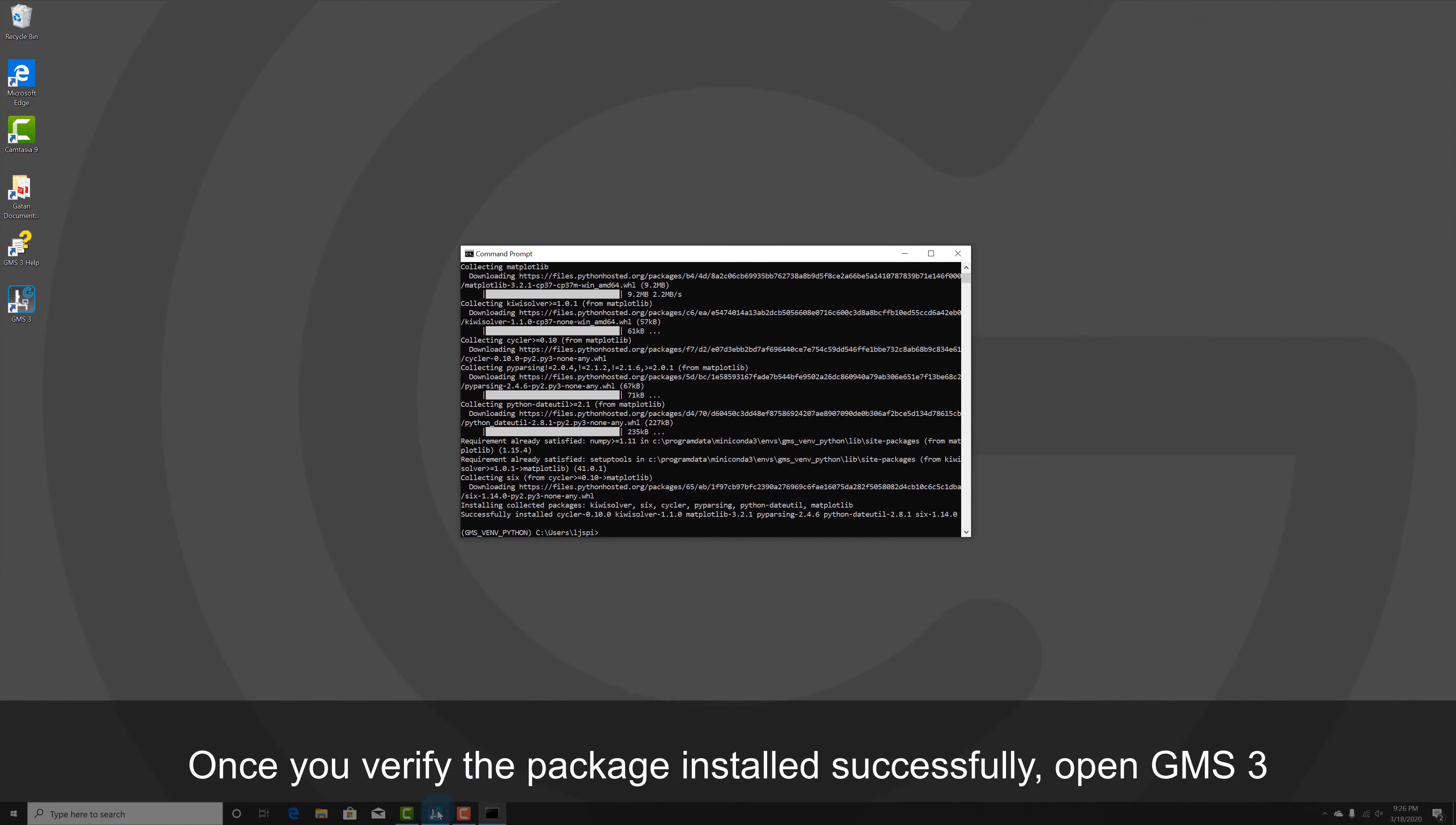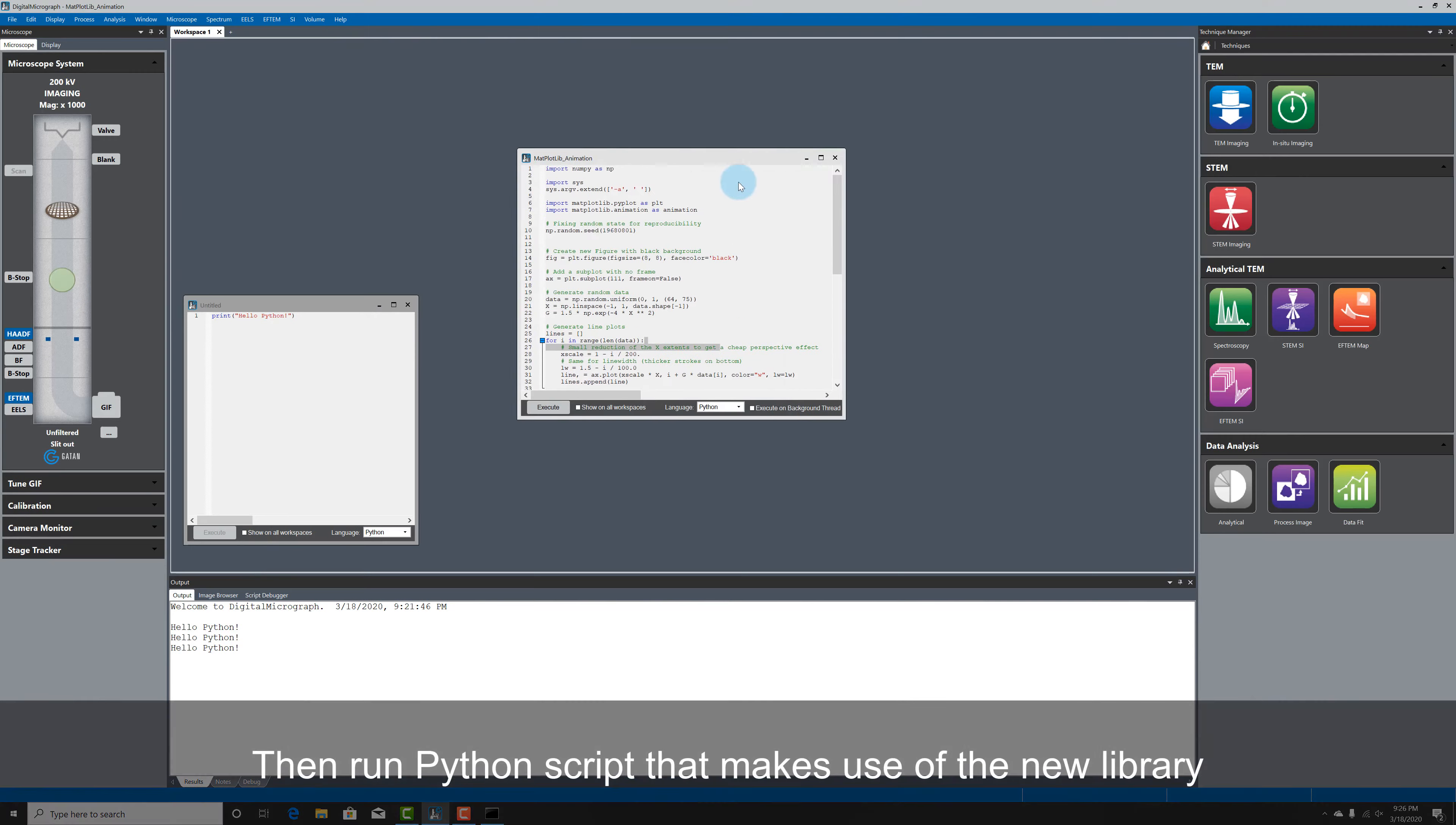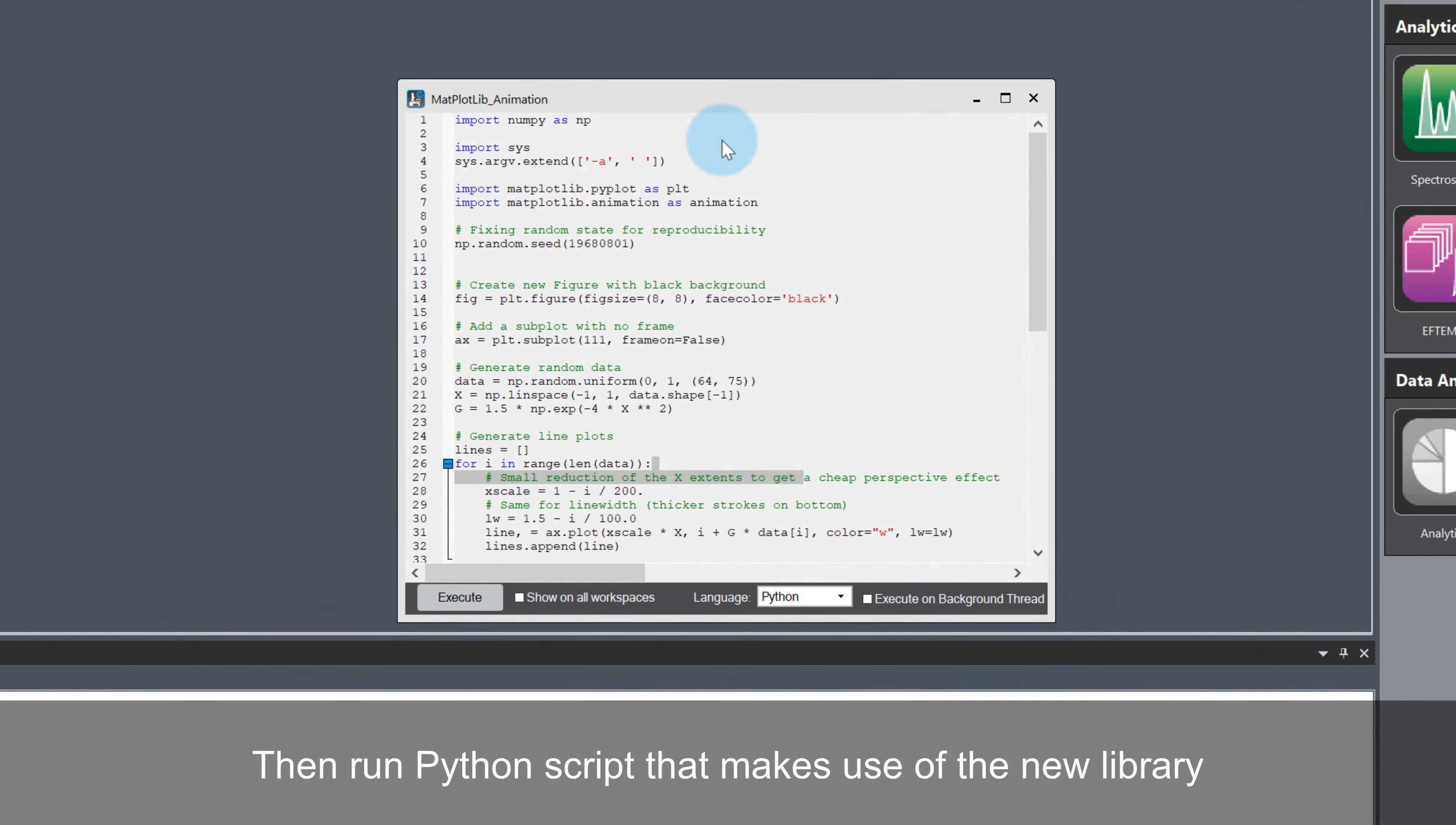Once I have verified matplotlib has installed successfully, I can just go back to GMS and run Python code that makes use of the new library.